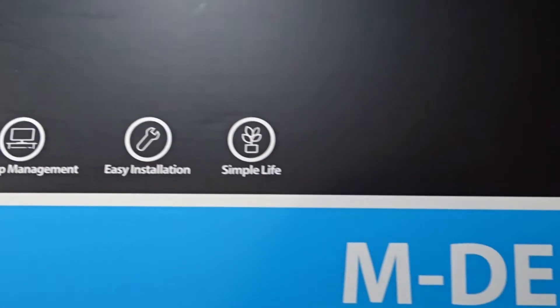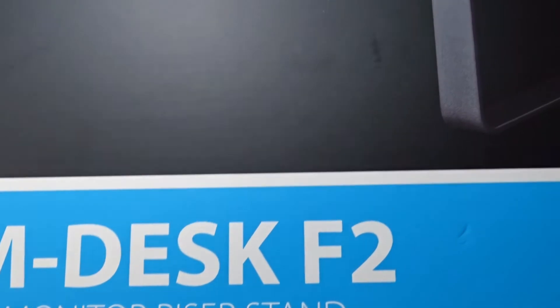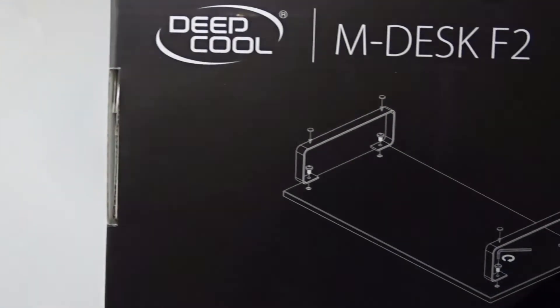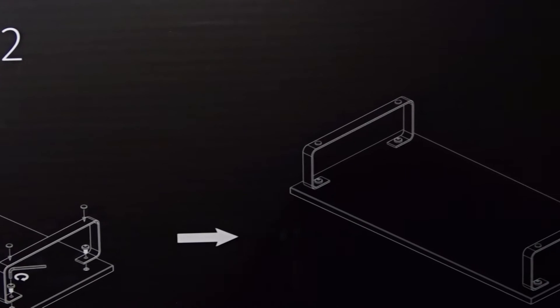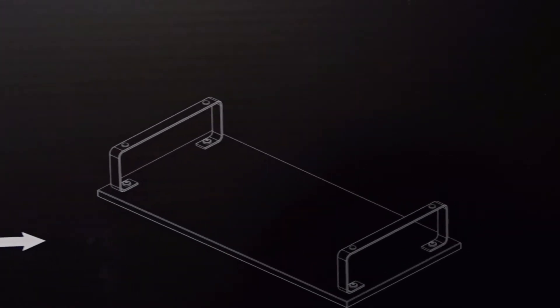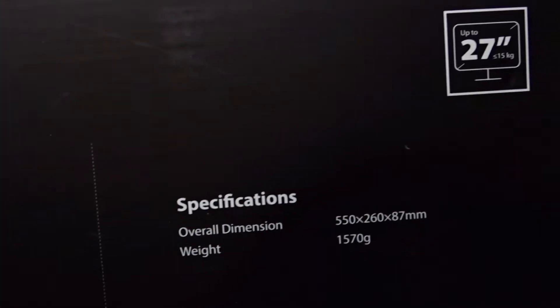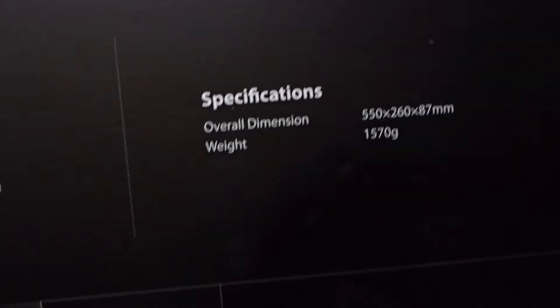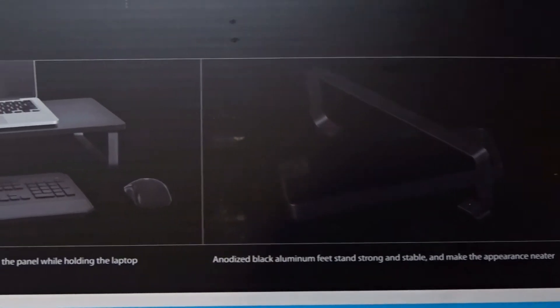This is the Deepcool Mdesk F2 monitor riser stand. I bought the same stand two years ago and I really like it, so I decided to buy one more.